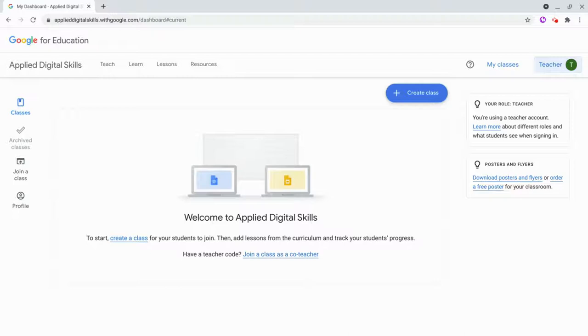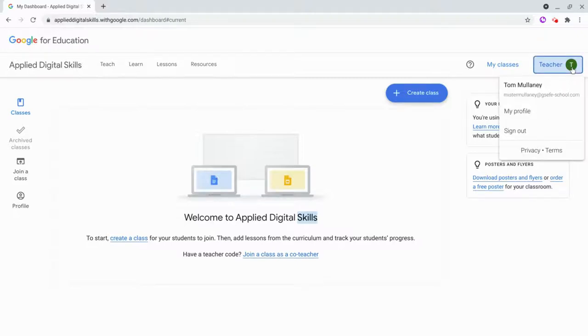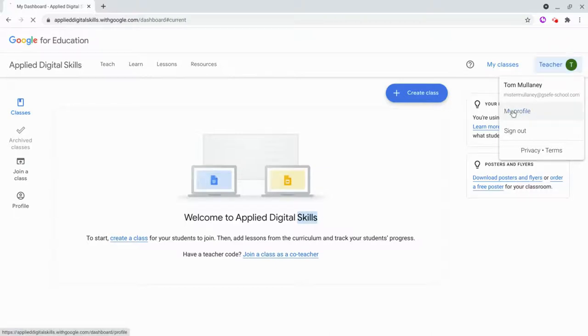When you first sign into Applied Digital Skills, it will give you this opportunity, but if you forgot to take it or didn't take it, well, check this out. We go to Teacher. There's no button here, but we click on Teacher, and then we click on My Profile.